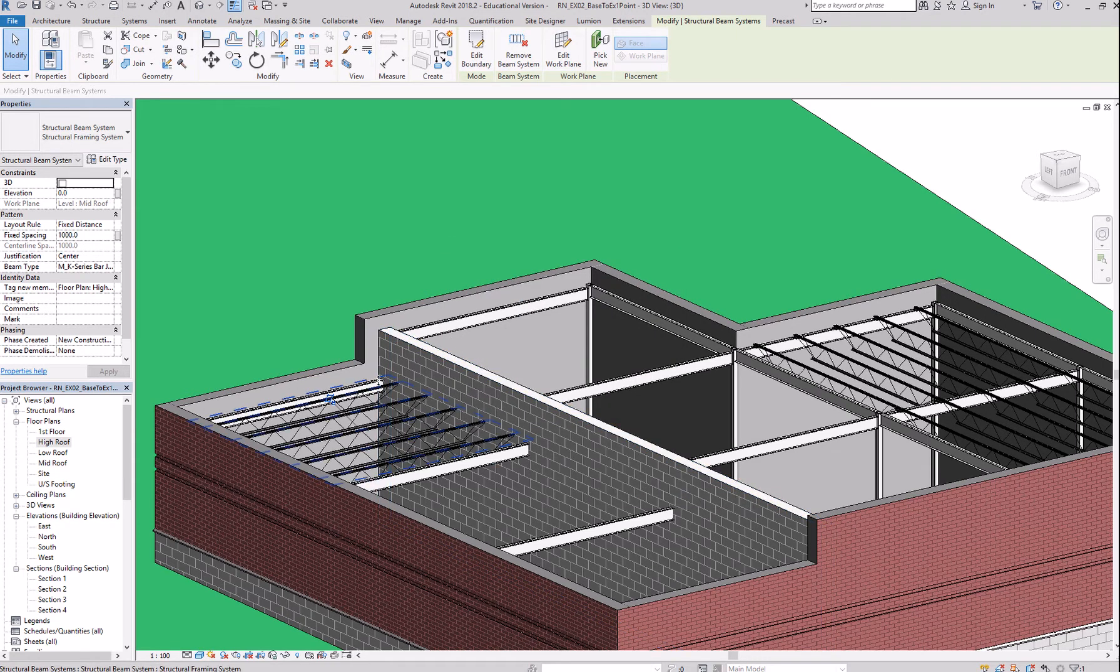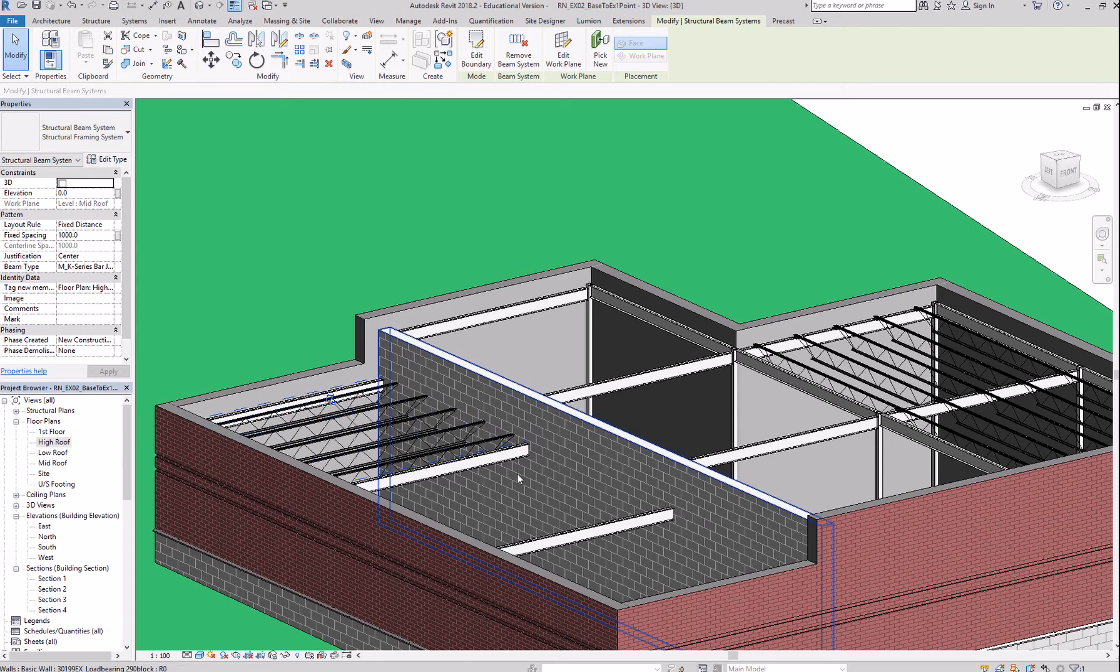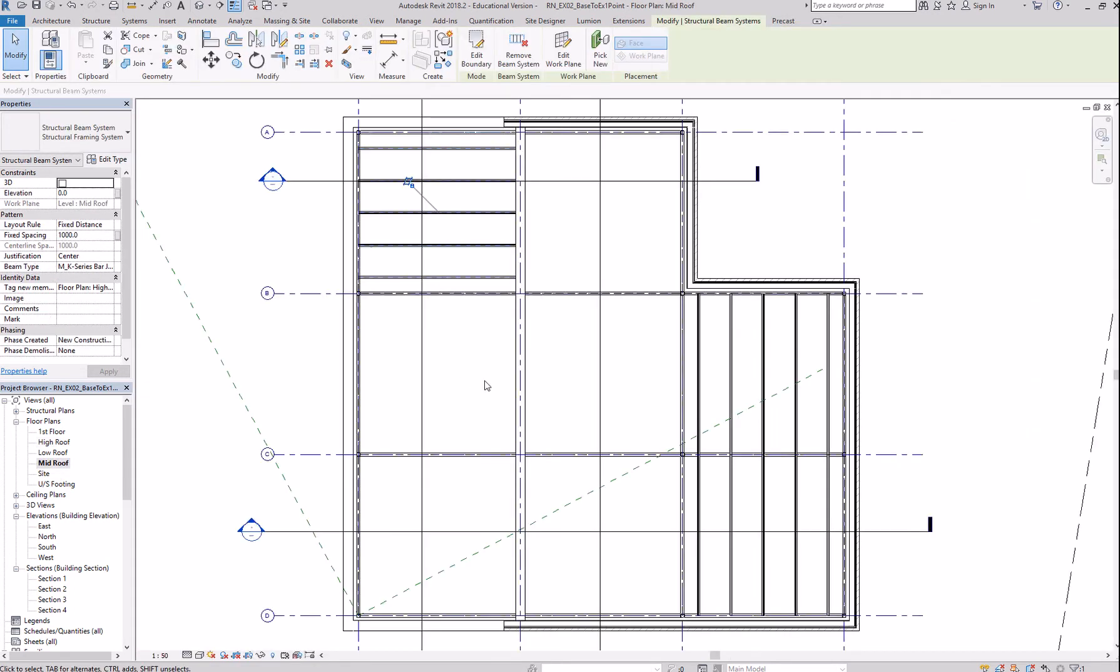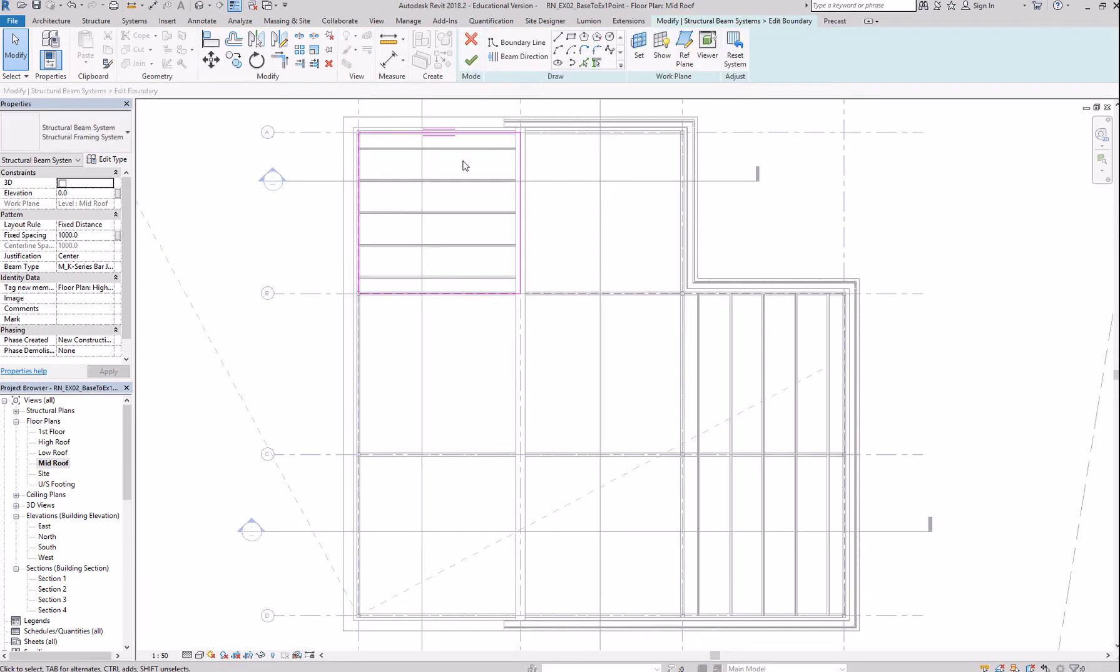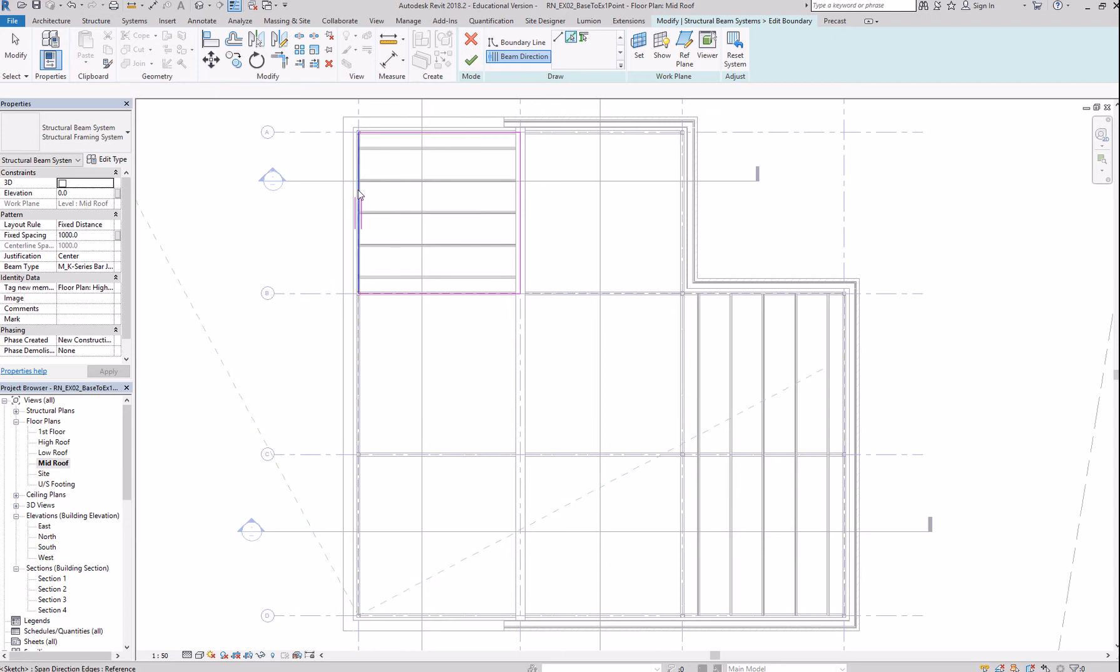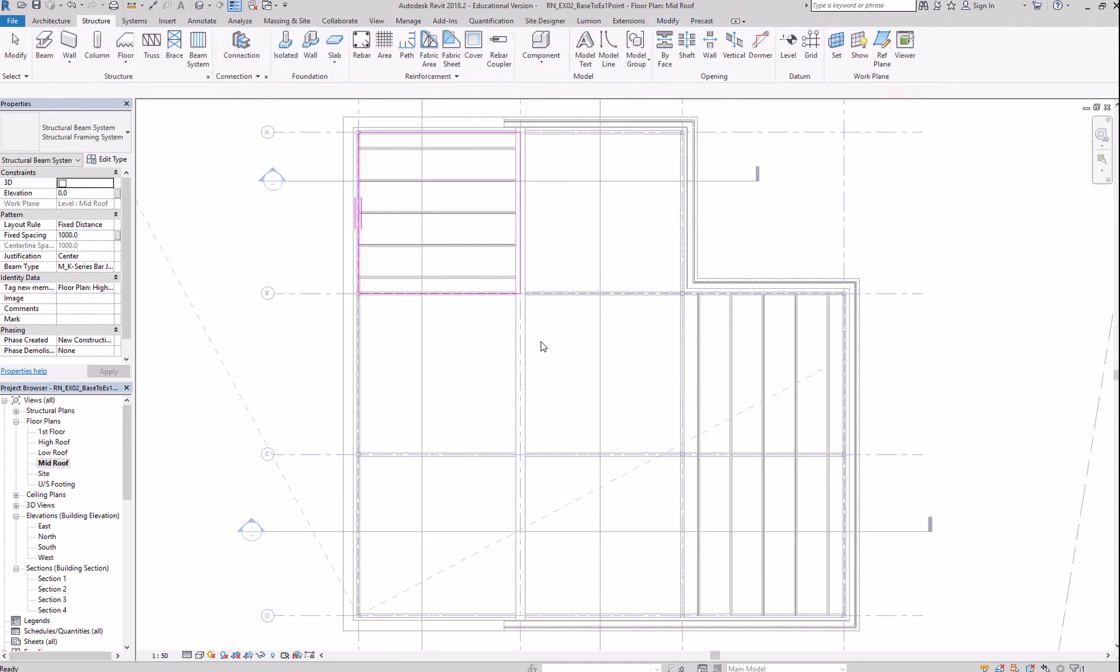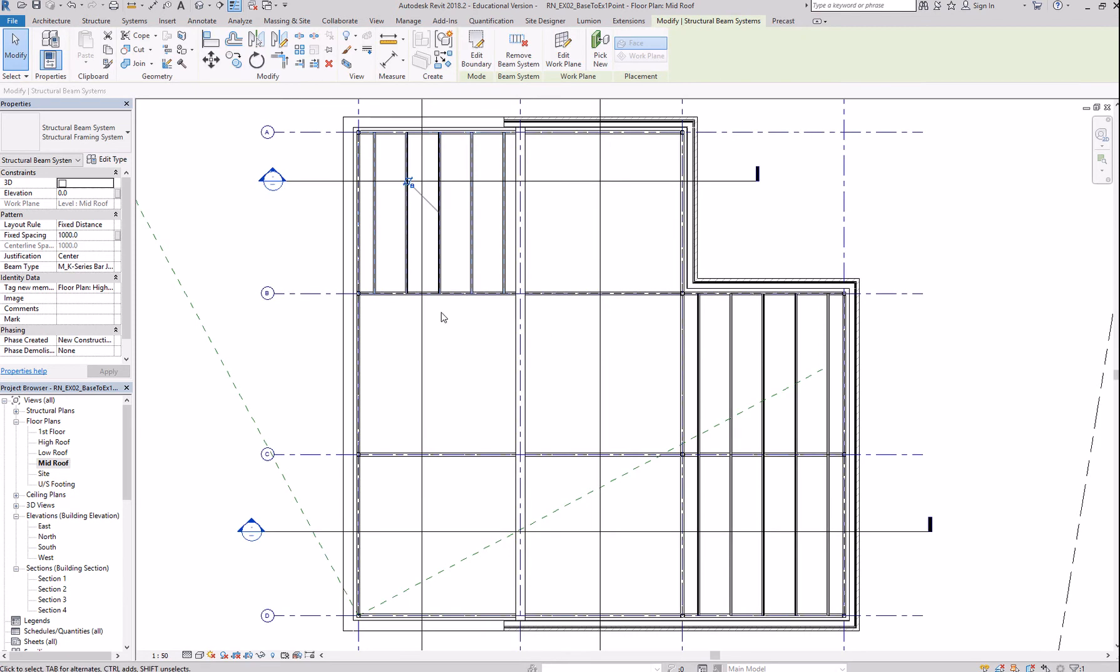But then I don't have a beam there. So, next, go back to mid roof. Select the beam system and edit the boundary. Change the beam direction to this way. So, those two lines indicate your beam direction. Click OK. And you now have it in the right direction.